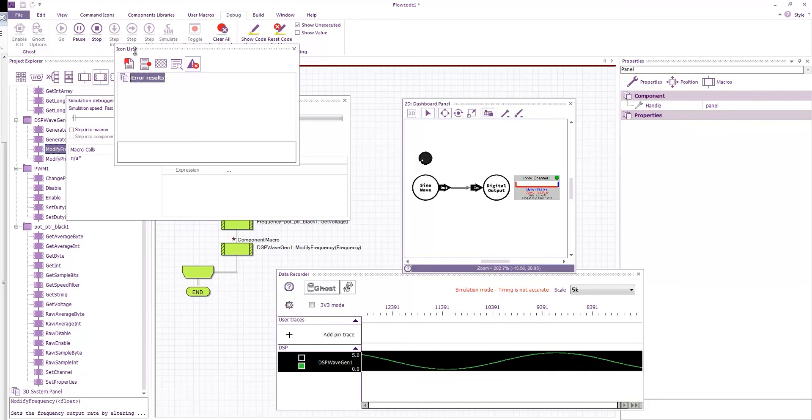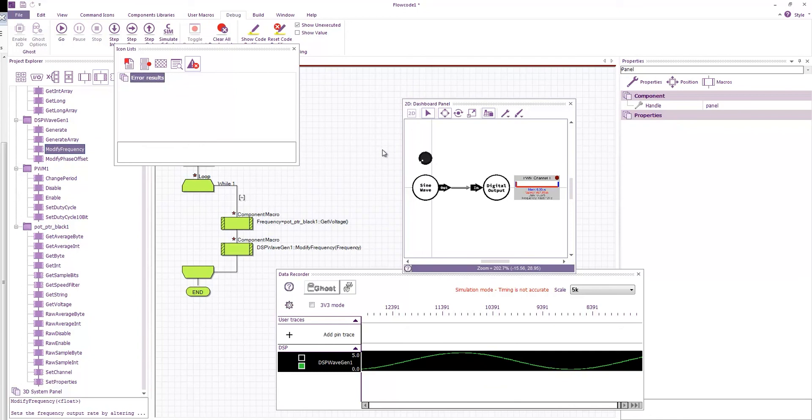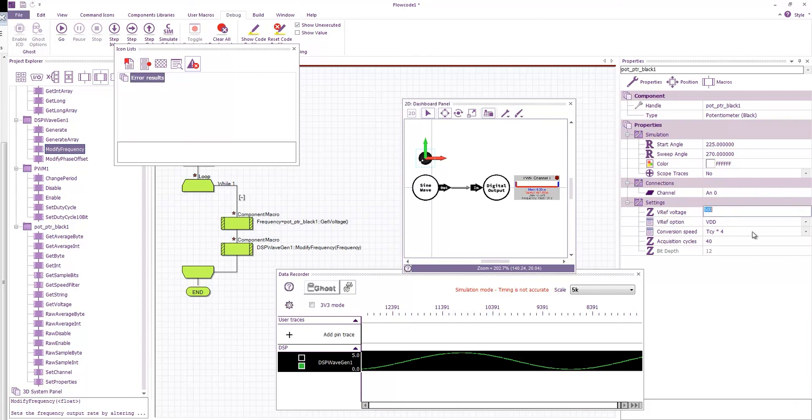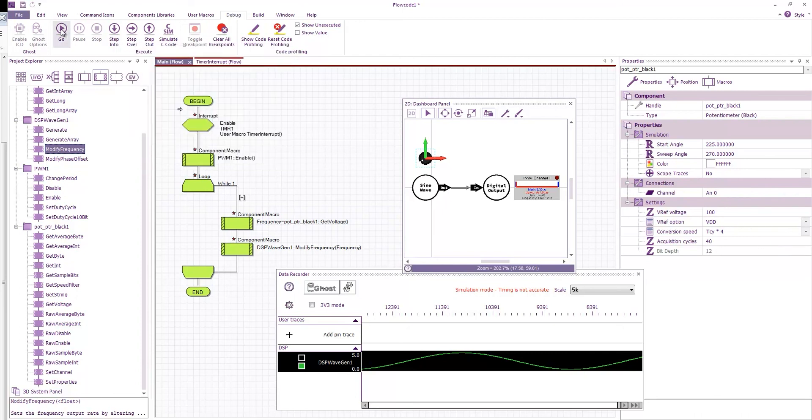Now one of the nice things is that I can control the amount of range that I get on this potentiometer by adjusting this V ref voltage. So at the moment it goes between 0 and 5. So if I wanted it to go between 0 and 1, then I would change that to be 100 because it's steps of 10 millivolts.